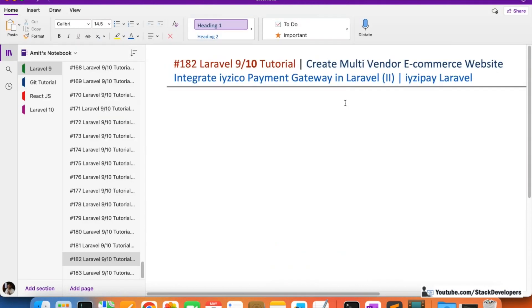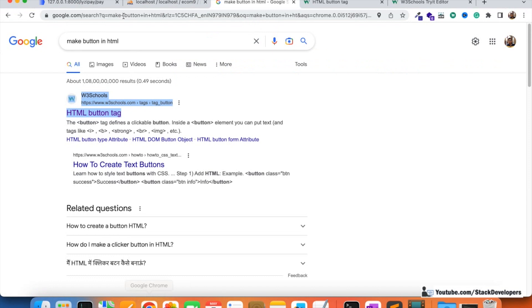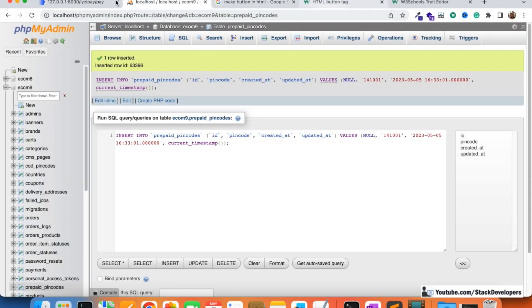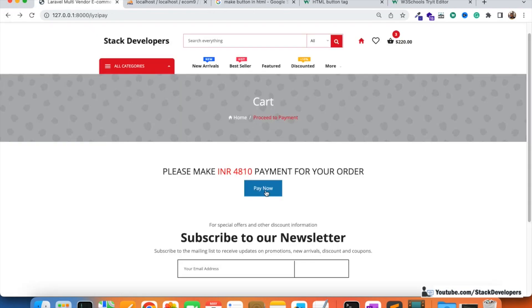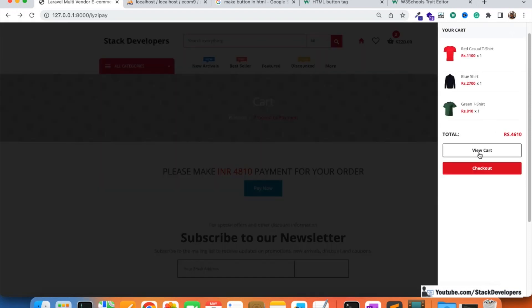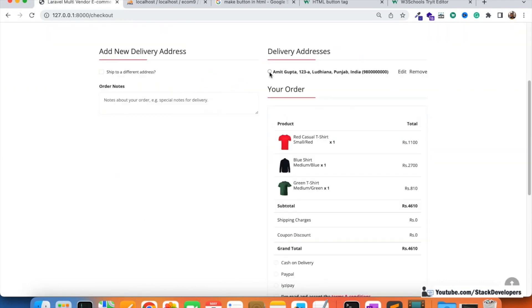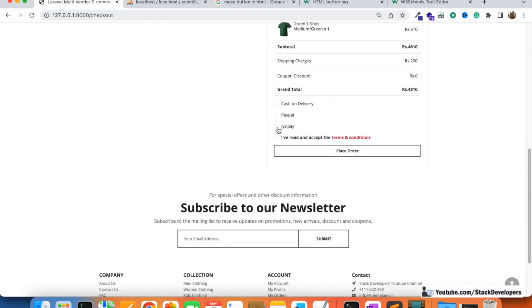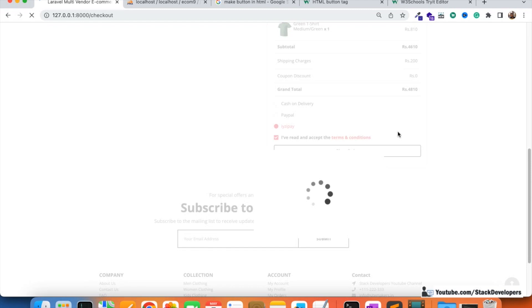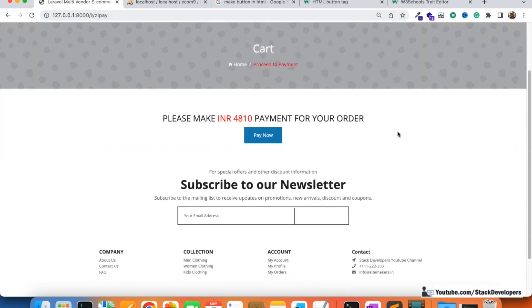In the last video, we upgraded our checkout page and we were able to generate the EasyPay page to make the payment. Here we are showing the 'Pay Now' button. If you go to the cart, you can see three products are already there. We click on 'Proceed to Checkout', select the delivery address, select EasyPay, and click on 'Place Order' — and here we reach the 'Pay Now' page.